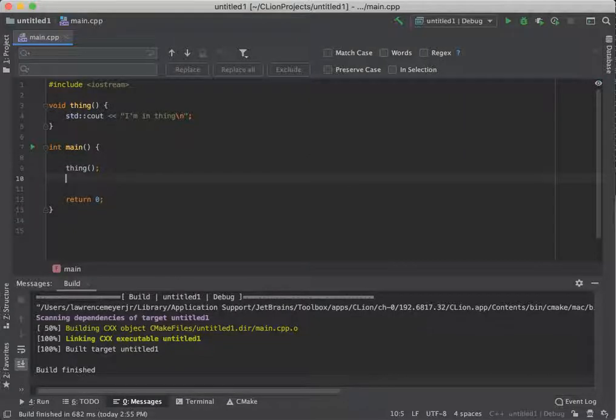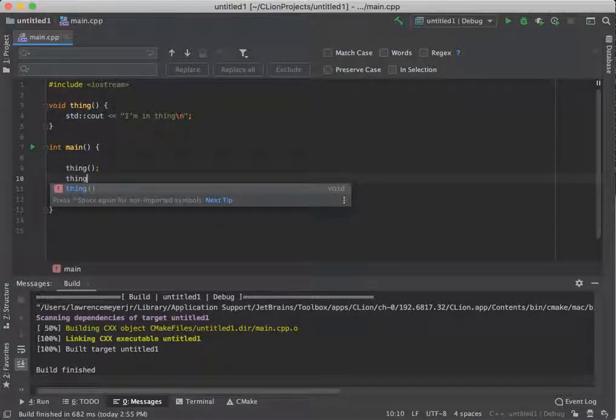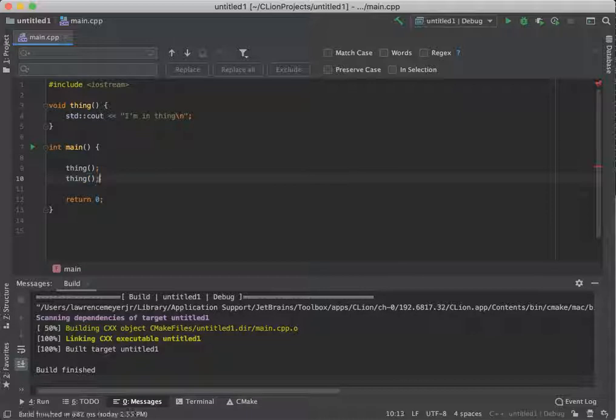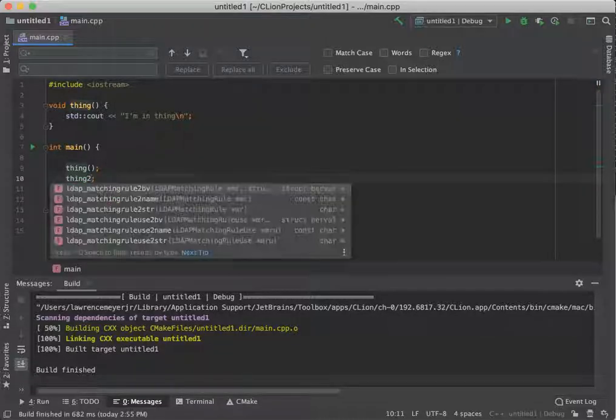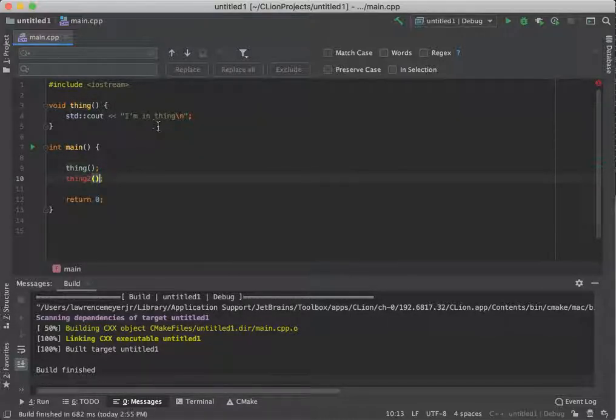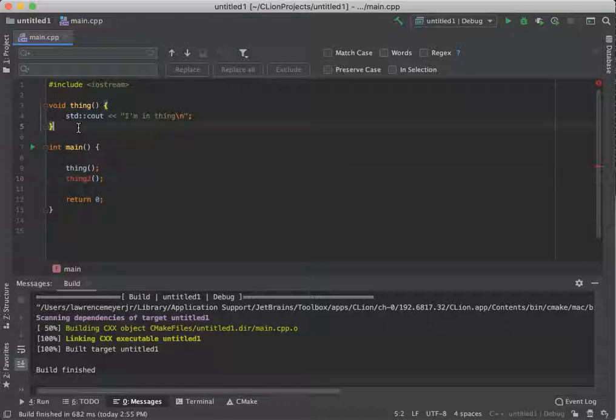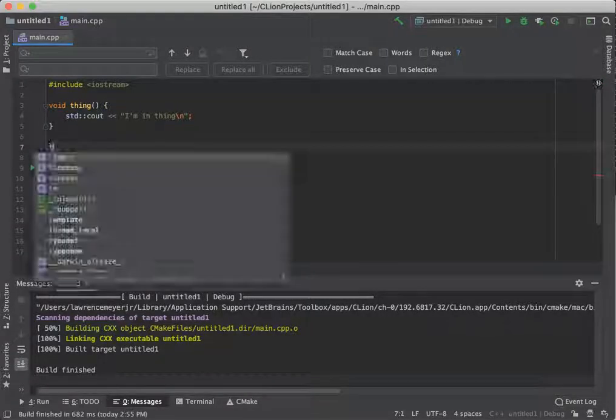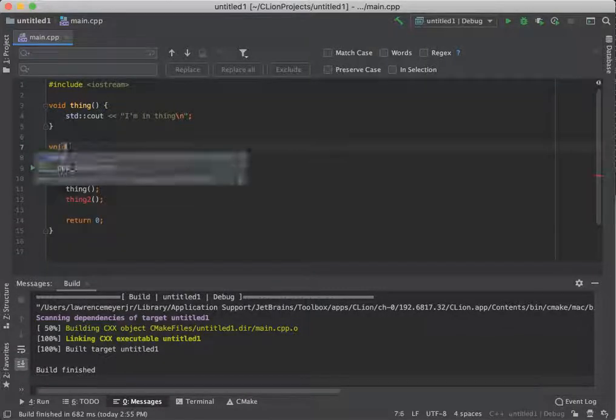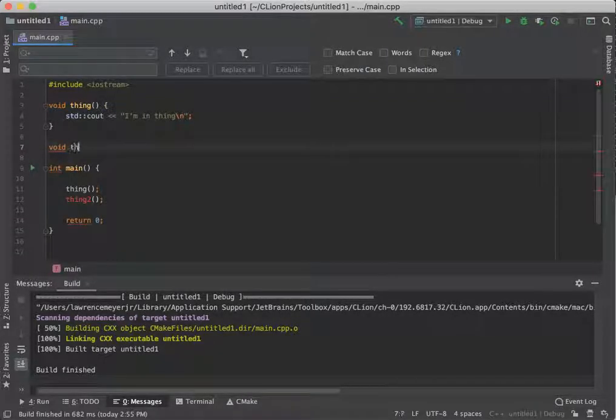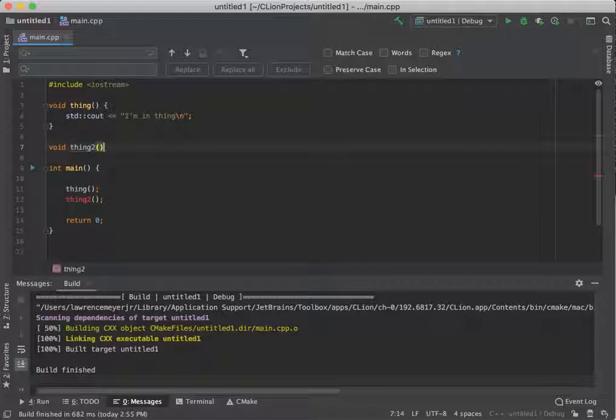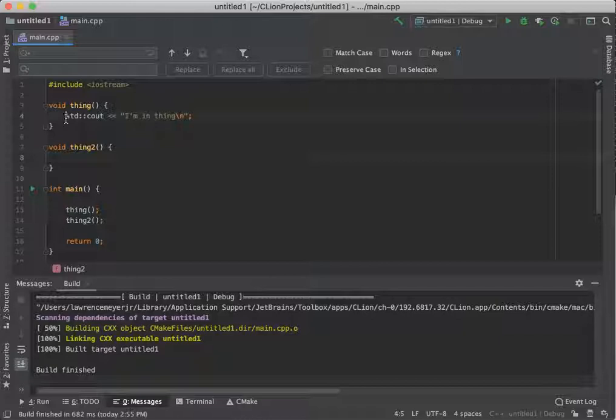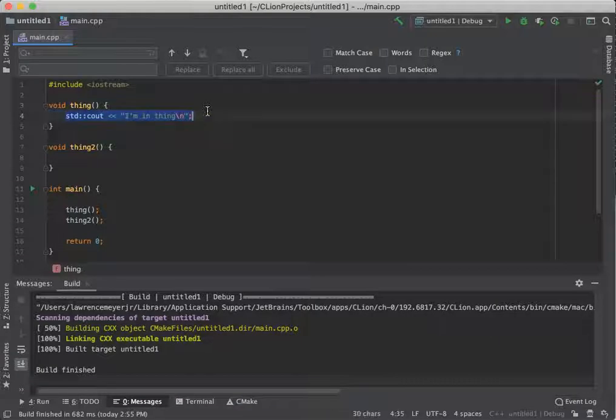Now, if I had a separate function, thing one and thing two, we'll call this one two, two. I would have to write a function called thing two. And we'll do a little copy pasta.